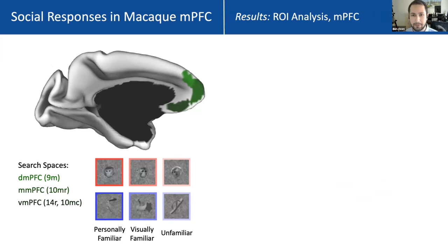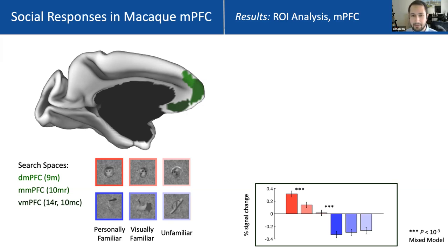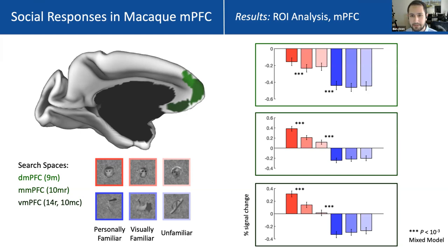In mPFC, we defined three search spaces spanning ventral to dorsal mPFC based on Brodmann areas. In ventral mPFC, we see the strongest responses to familiar faces, a low-to-baseline response for unfamiliar faces, and a deactivation to objects. Testing face and familiarity effects using a linear mixed model with animal as a random effect, both are highly significant. In middle mPFC, we see a very similar pattern, and in dorsomedial prefrontal cortex a similar pattern, though somewhat weaker with an overall deactivation relative to baseline. This suggests these socially preferring regions in macaque mPFC have a similar functional profile to corresponding regions in humans — preferring familiar over unfamiliar faces and deactivating to objects.